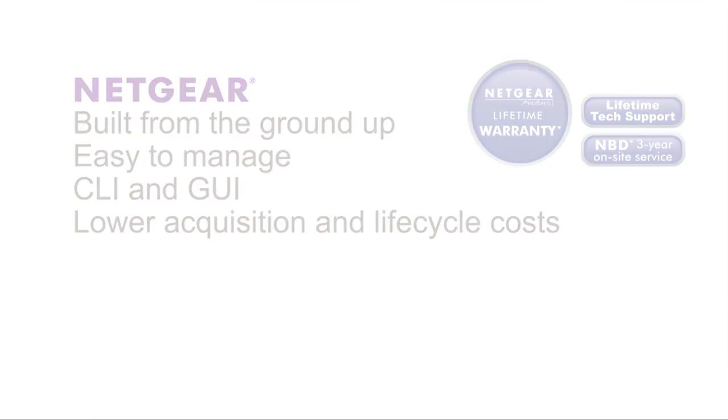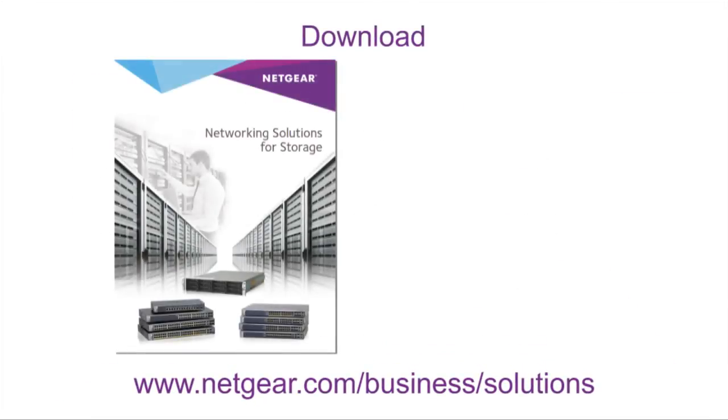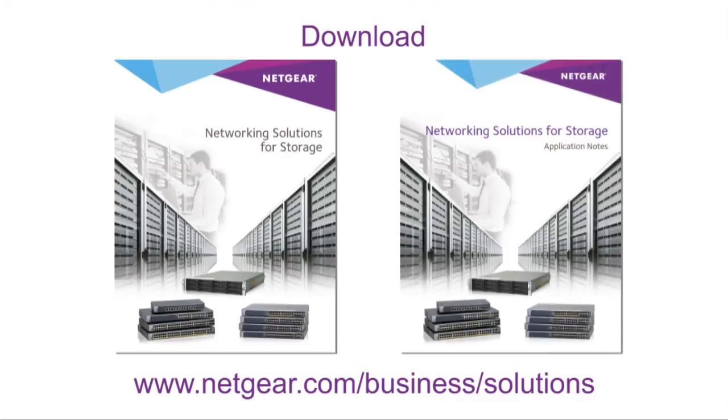For more detailed information, visit Netgear.com and download the Networking Solutions for Storage Guide and the detailed application note, or call a Netgear representative.